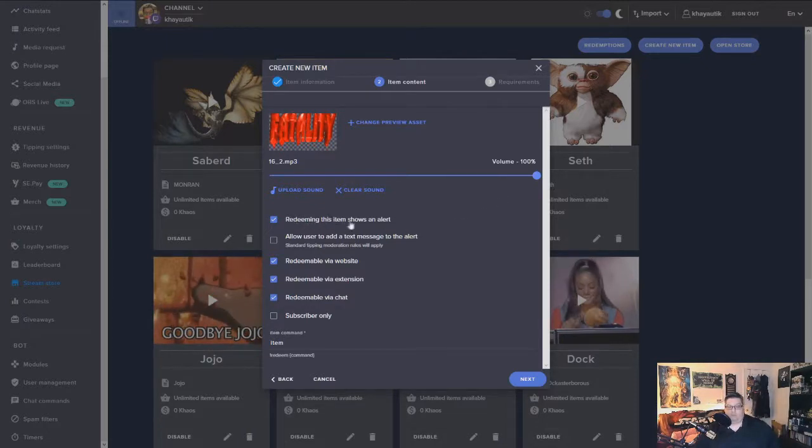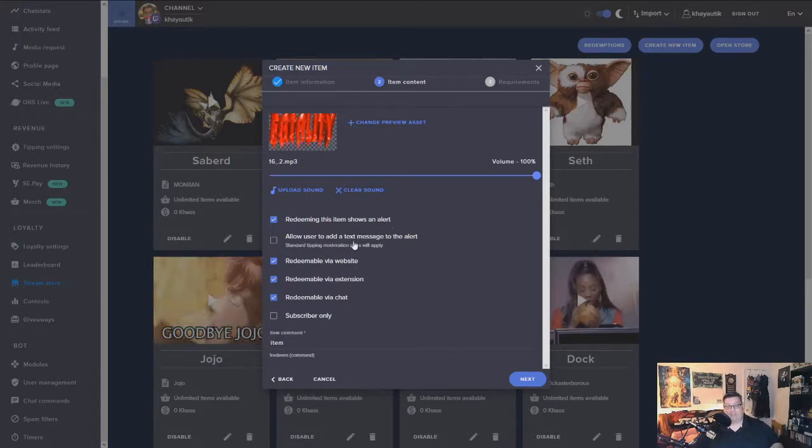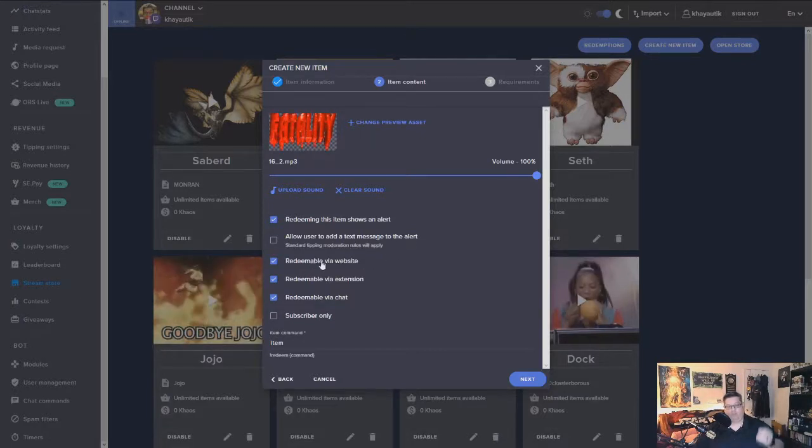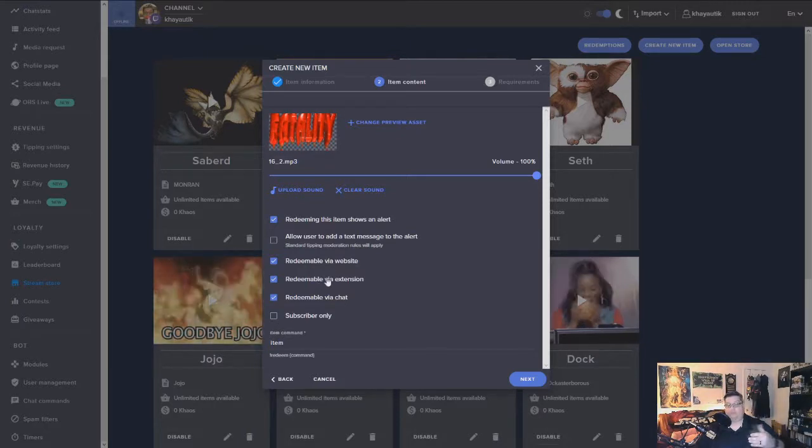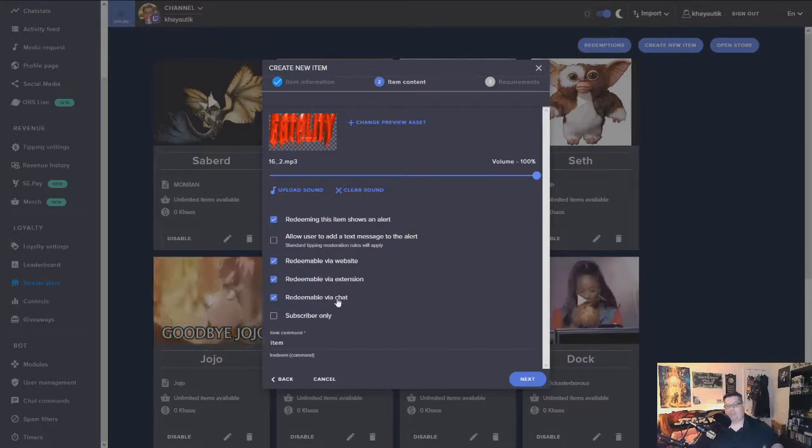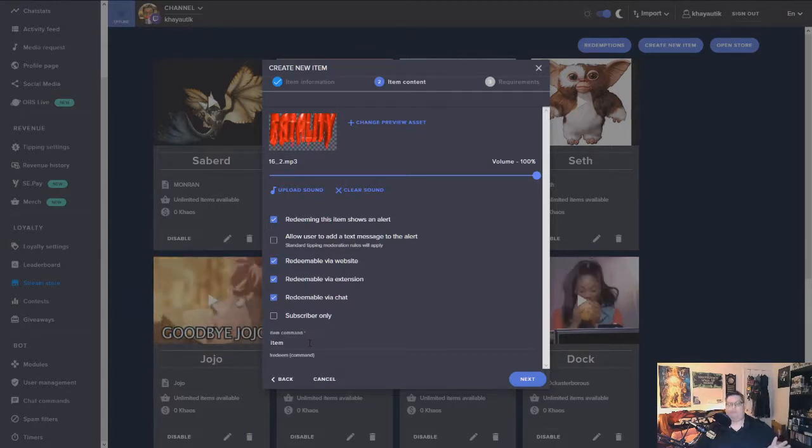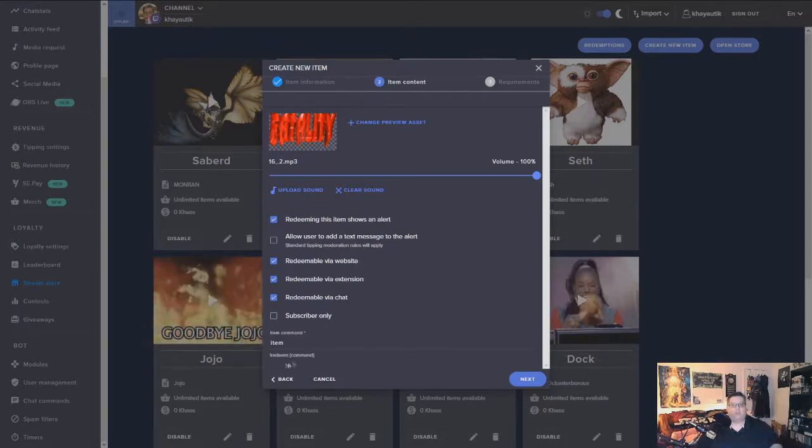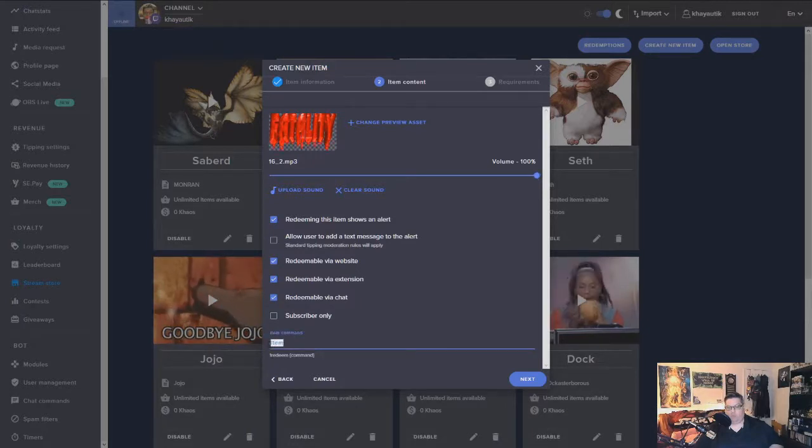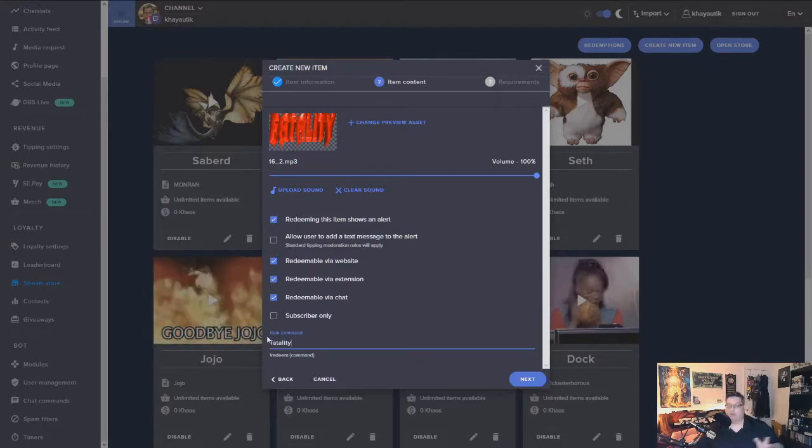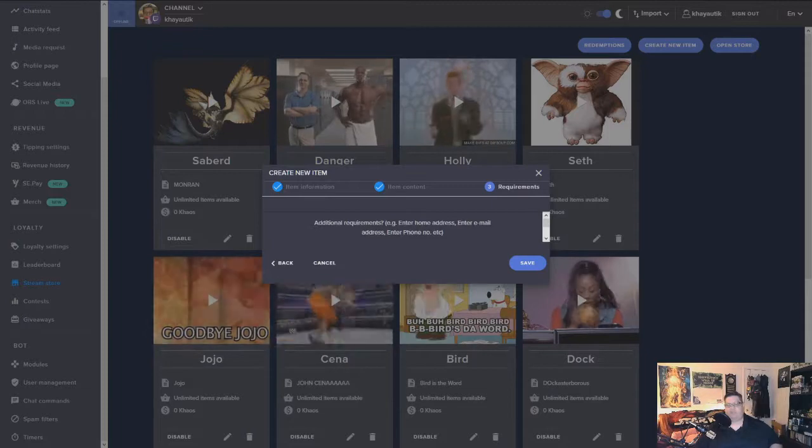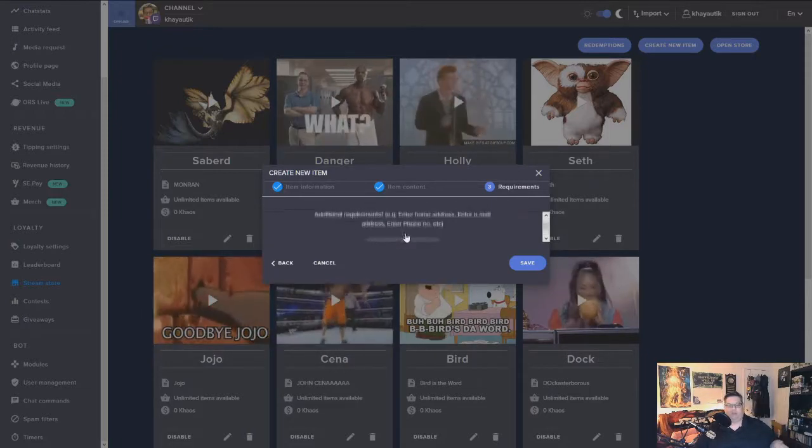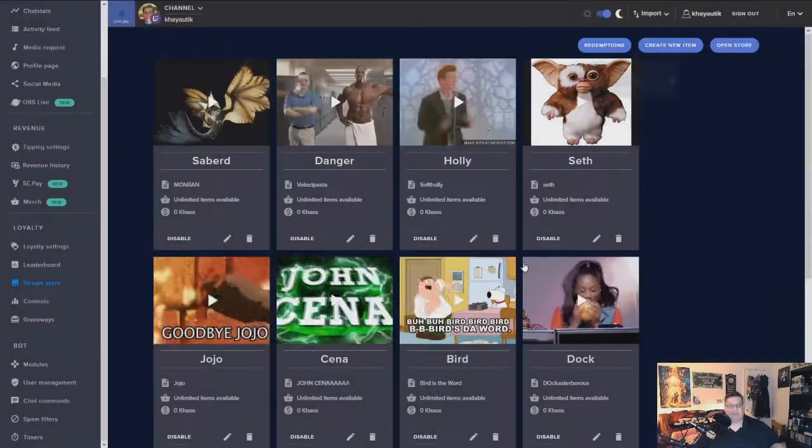You want to redeem this to show an alert. You need to have that checked so it'll pop up on your overlay. If you want them to be able to add text message you can, but I don't really do that. So this is someone can go to your stream store on Stream Elements through their website, through an extension which you can put as an overlay on your stream, or via chat which is what we're doing today. You have your choices to subscriber only as well. I may come up with some things like that later on, but for now these are just for fun. So right now it's set up as exclamation point redeem and then whatever you want to put your item name, which this is going to be fatality. So you go ahead and hit next. Then it asks you if you have additional requirements like home address, email address, phone number. I don't need any of that stuff, so I'm going to go ahead and hit save.